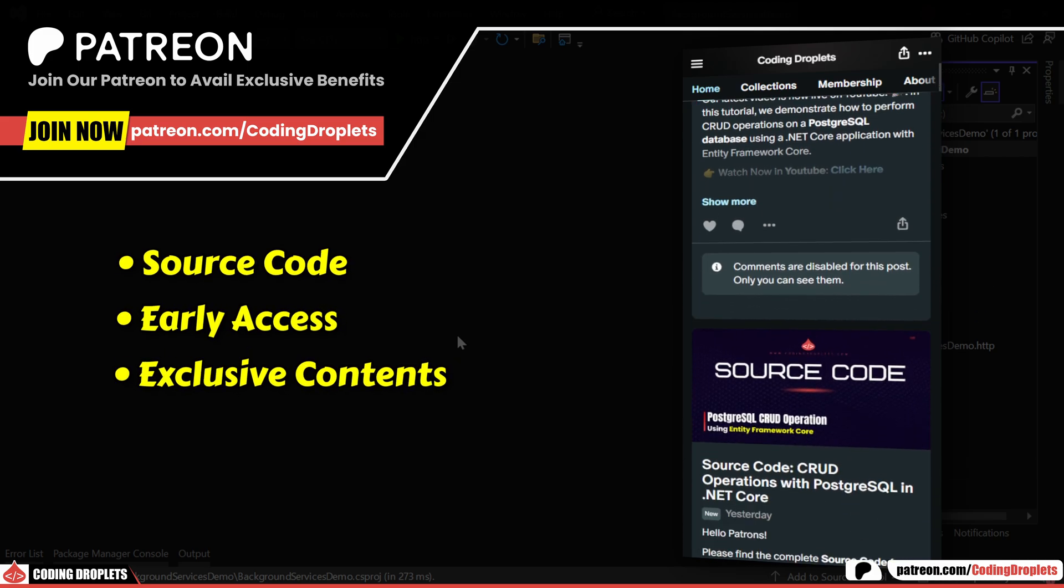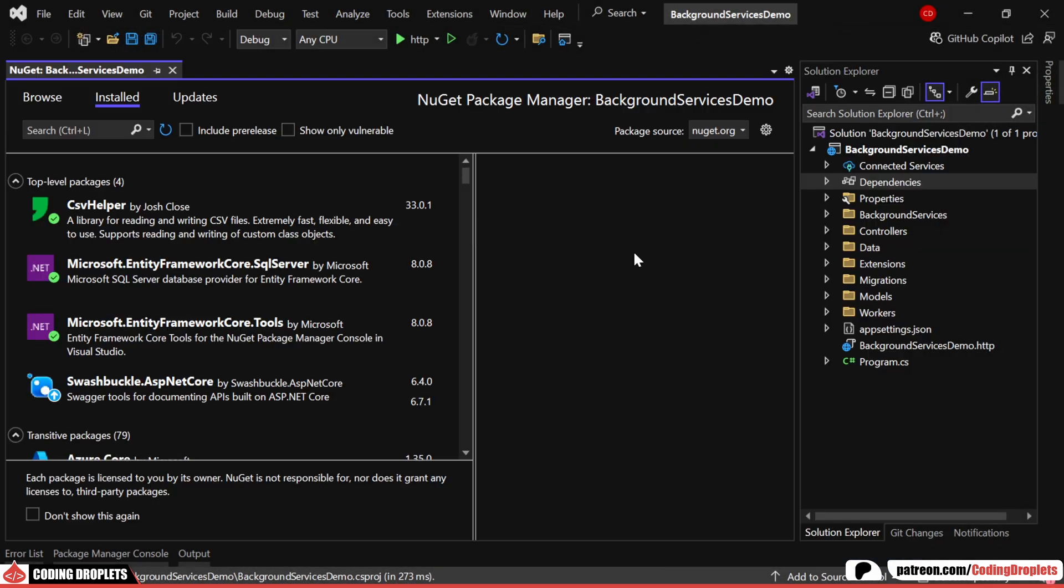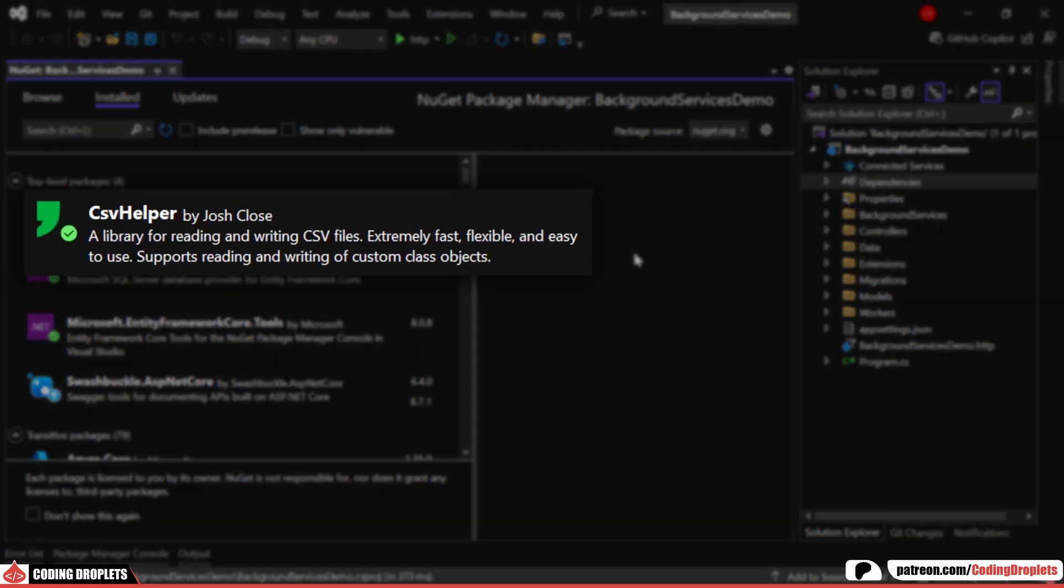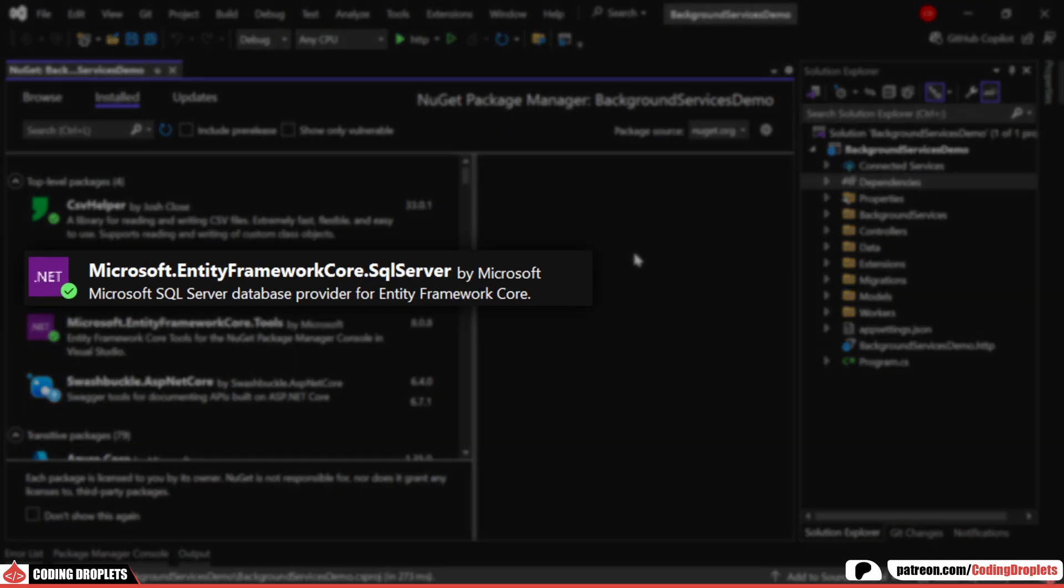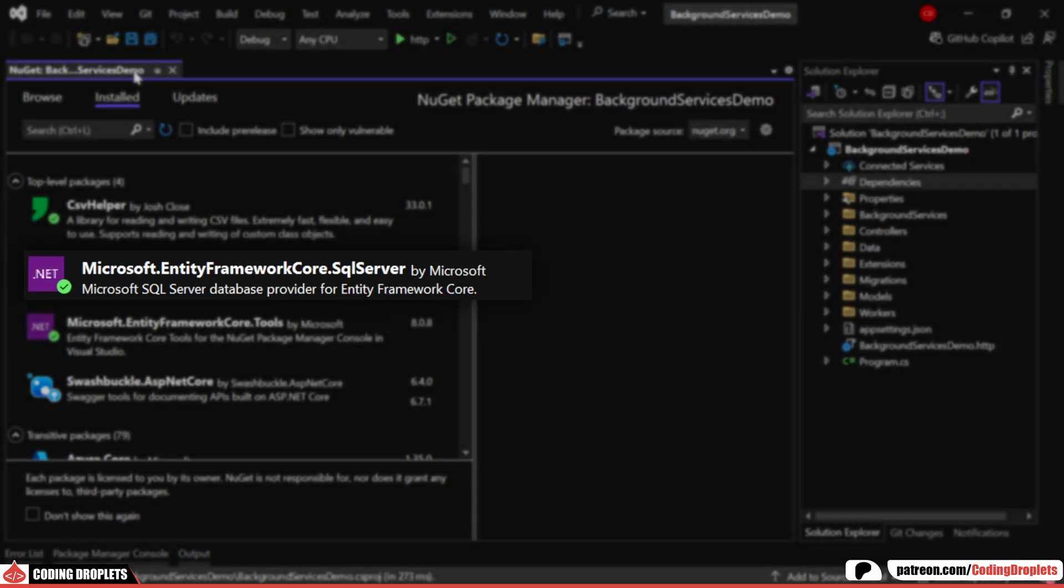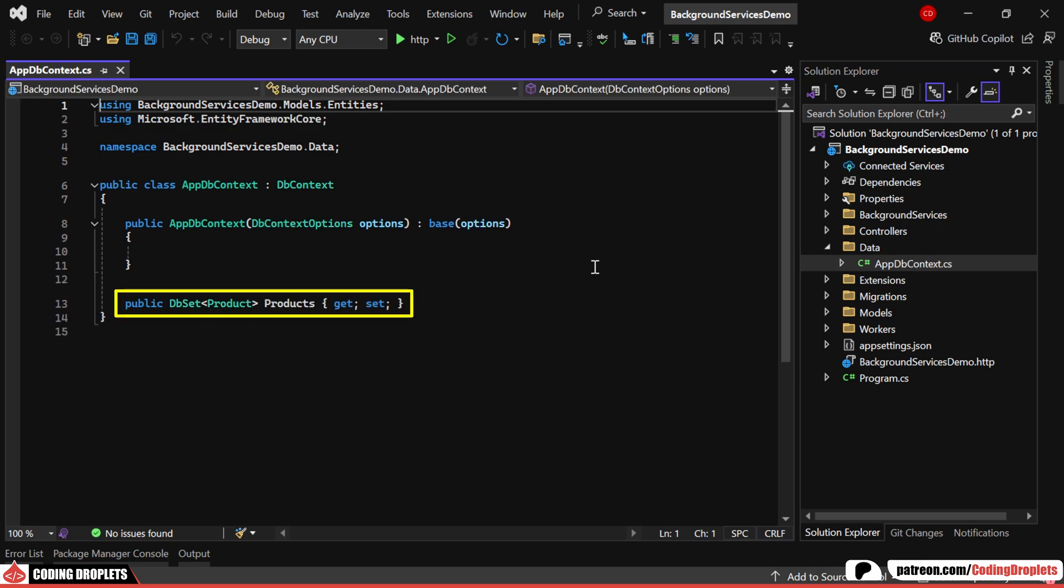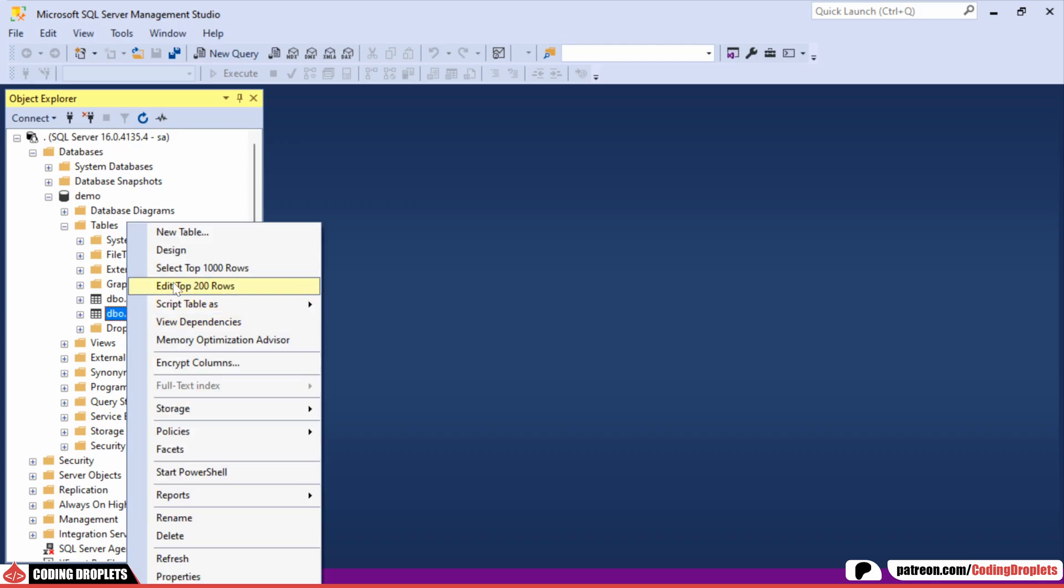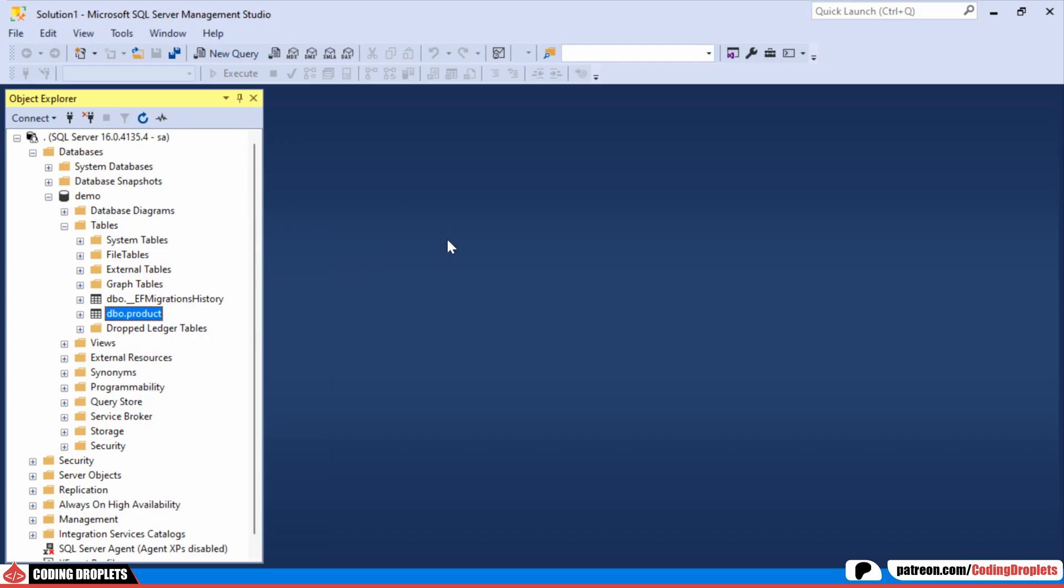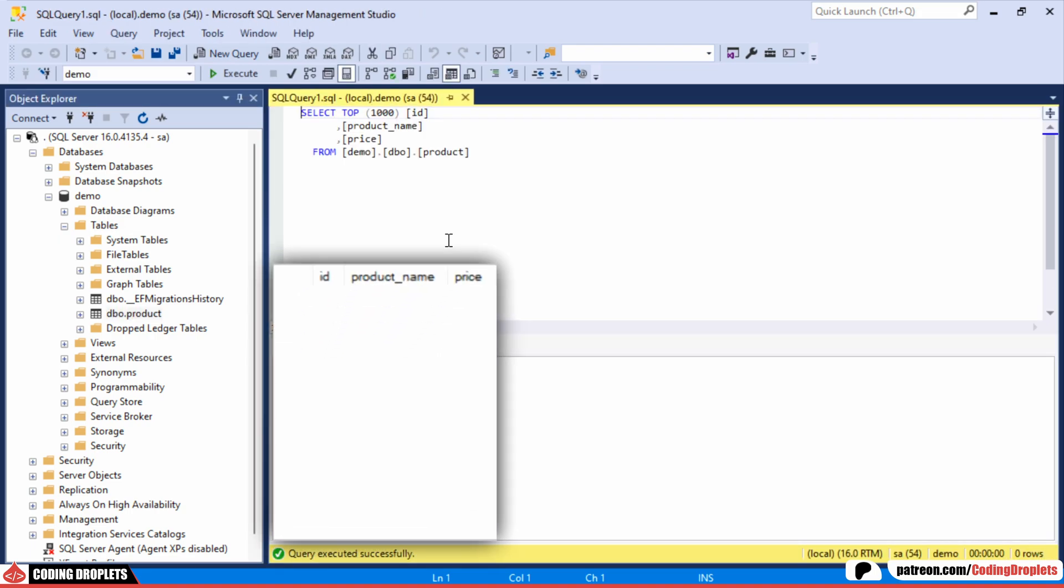In this project, I'm using the CSV helper library to read data from the CSV file and Entity Framework Core to write it to a SQL Server database. In the Database Context class, we have a Products DB set. The database contains a table named Product, which currently has no entries.